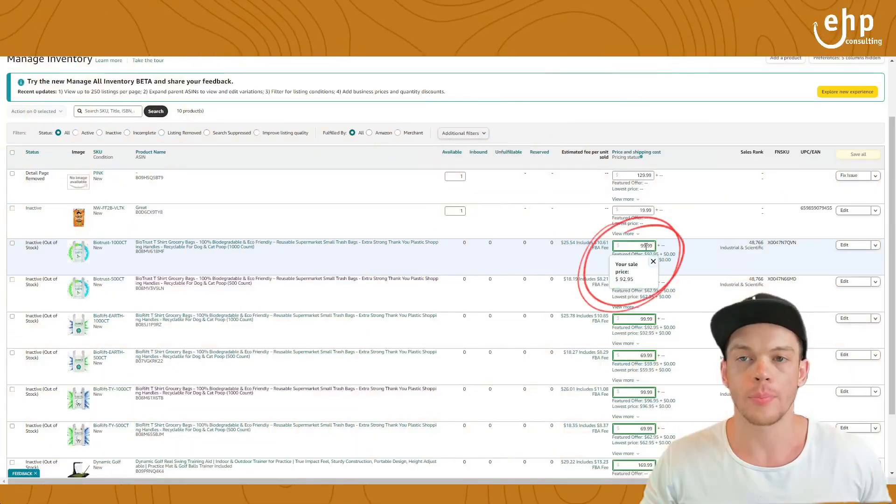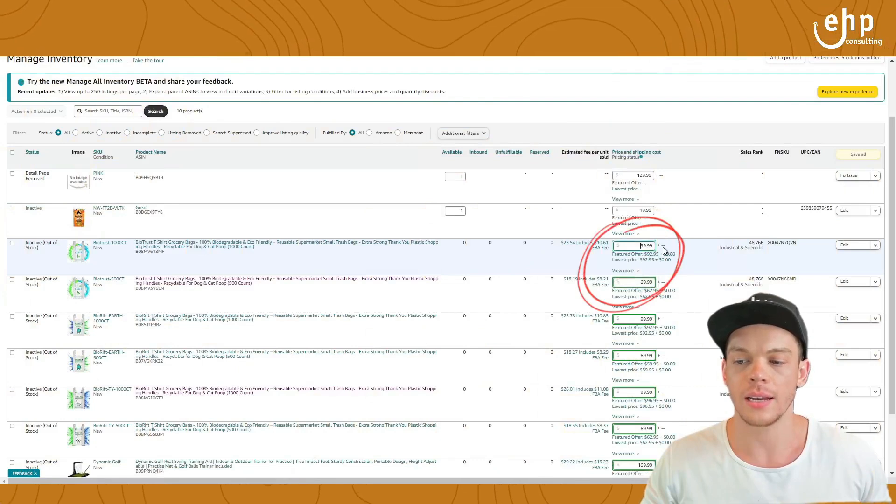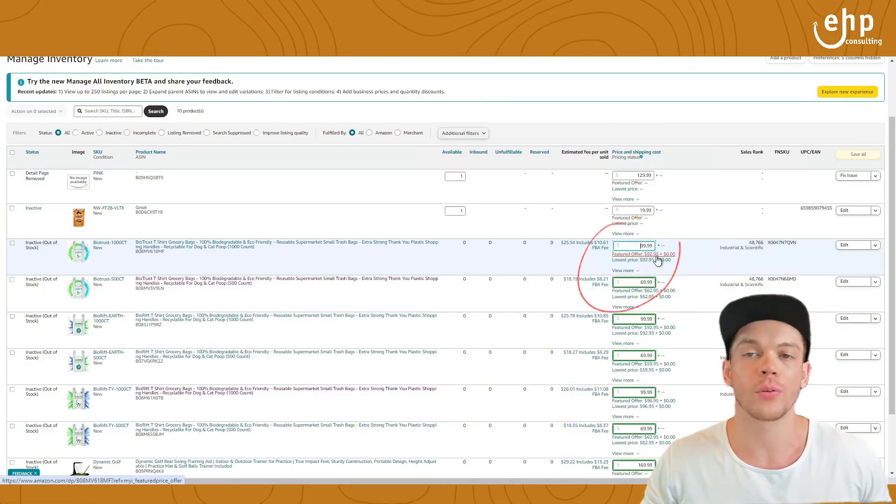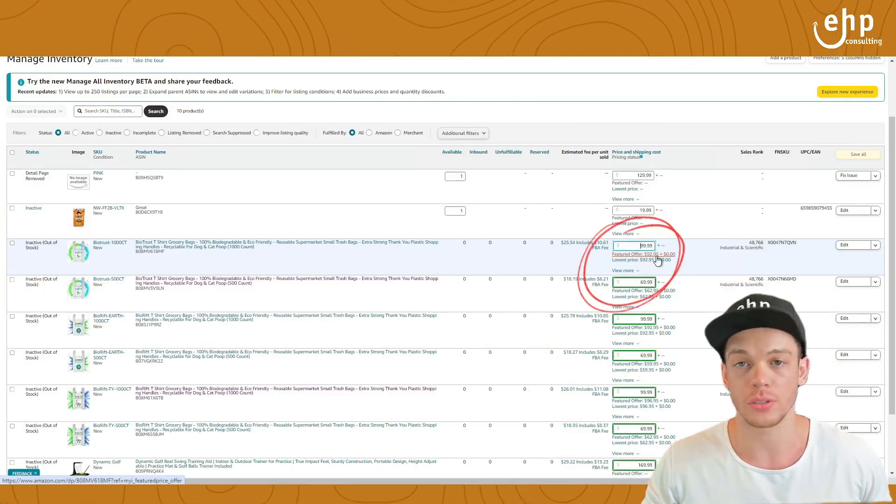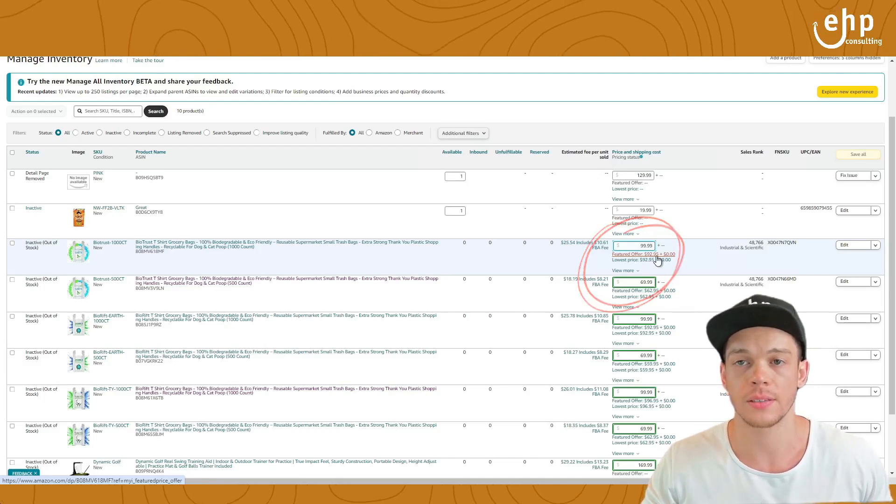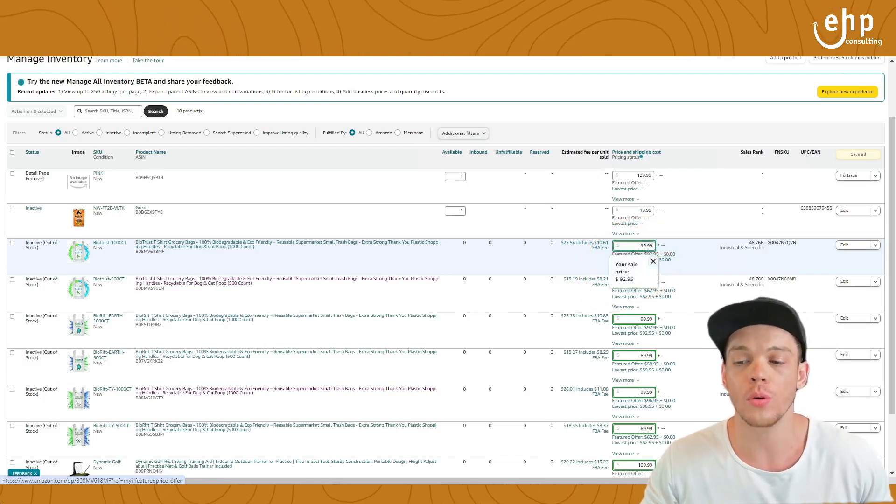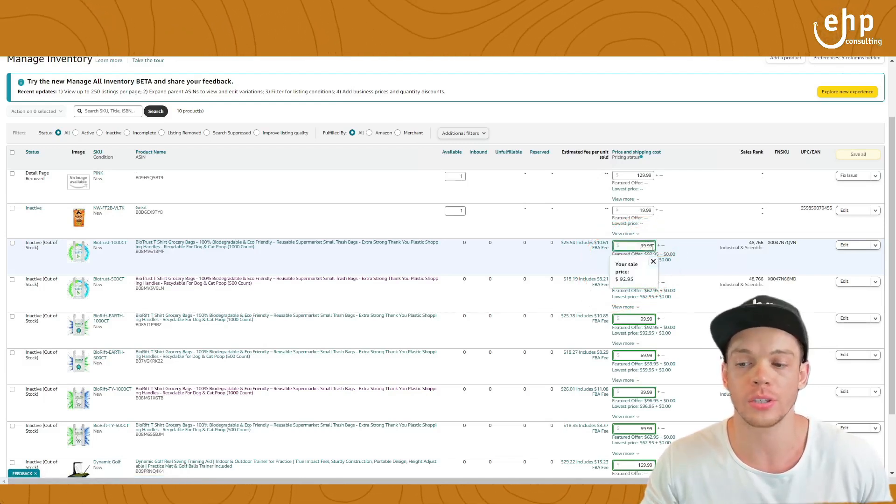So here's an example right here. I put my price at $99.99, but it's still showing it for $92.95. So we have to actually remove the sale price.